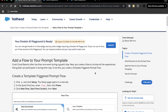First of all, you need to have an Einstein AI Playground created. If you already have one which hasn't expired yet, you can use that one. If your playground has expired, you can create a new one by following the steps provided before. Since my playground expires on 2nd of March, I'm good to go with the existing one.